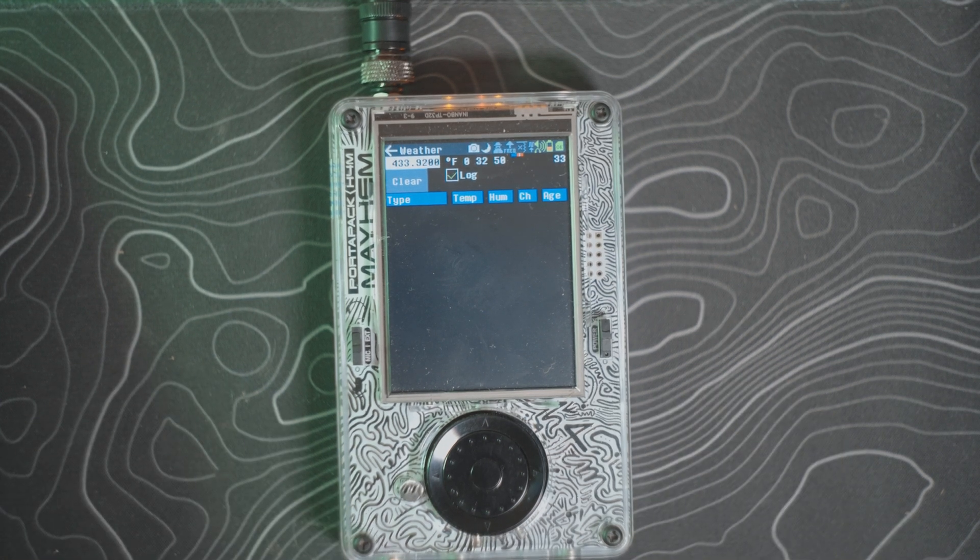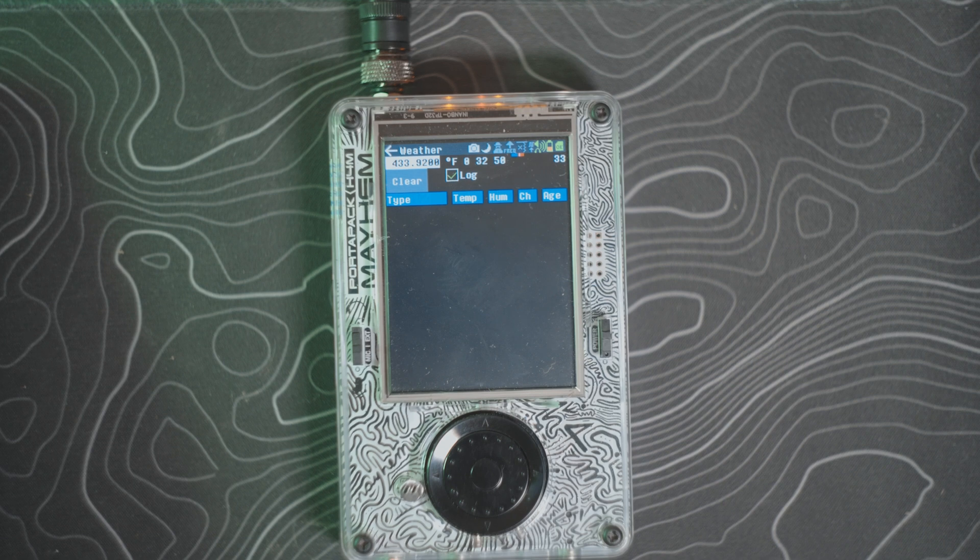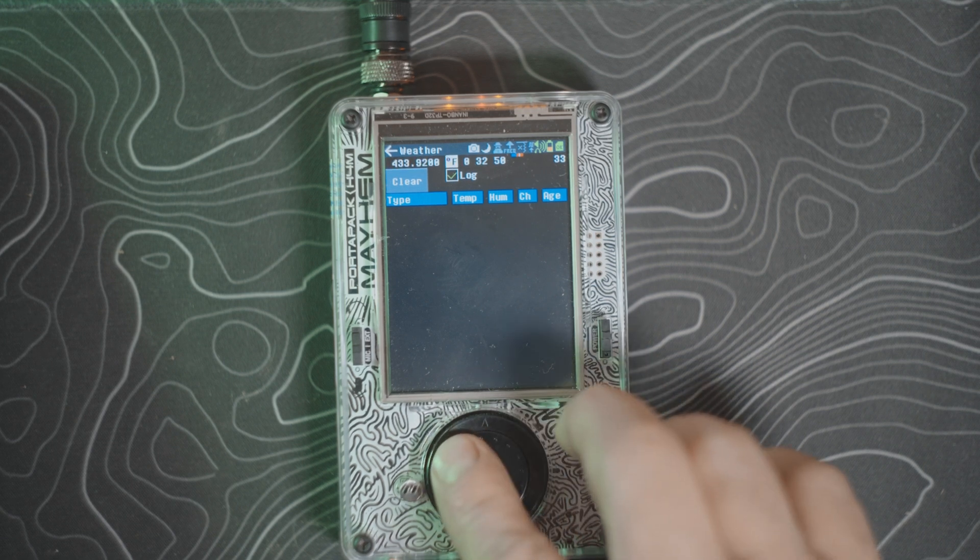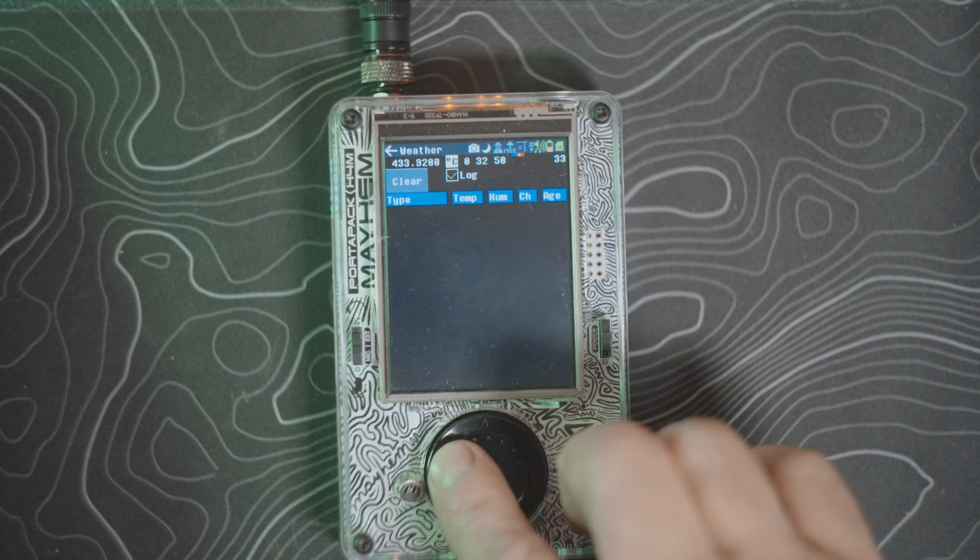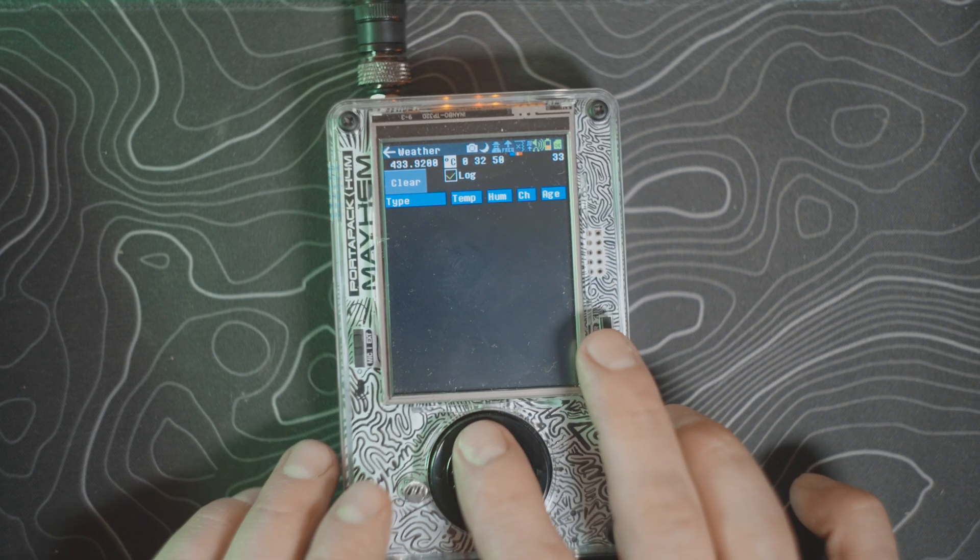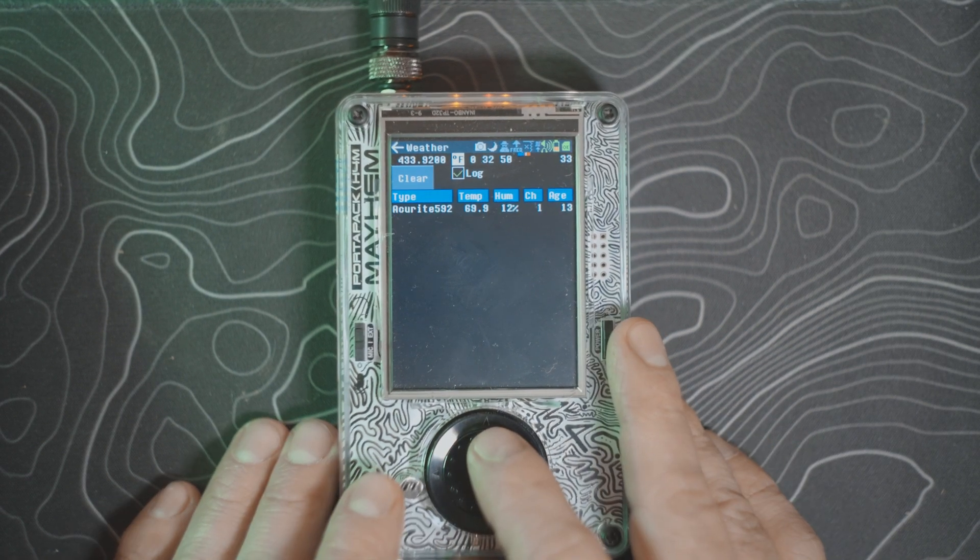Usually it'll start populating some data if there is a unit in your area. You can change the Fahrenheit to Celsius if you're outside of the U.S.—you know, we're kind of weird over here.